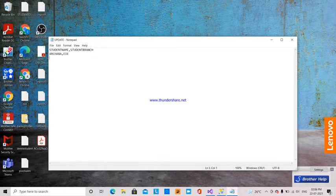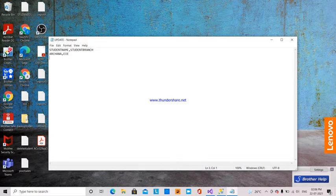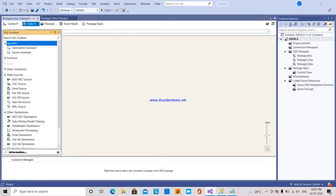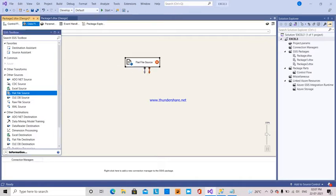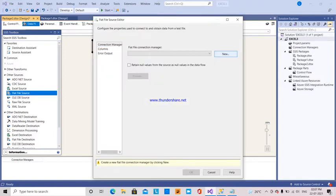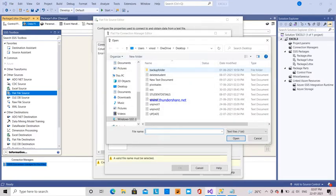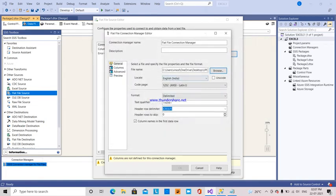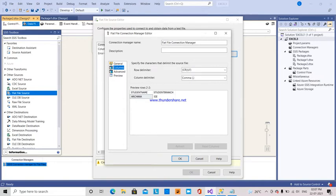For student Achana, I am going to change the student branch to EIE. Whatever is in this flat file source is going to be updated. My source file is a flat file source. I am dragging and dropping it and now I am going to make a new flat file connection manager. I browse and select the update file. You can see the columns: student name and student branch.